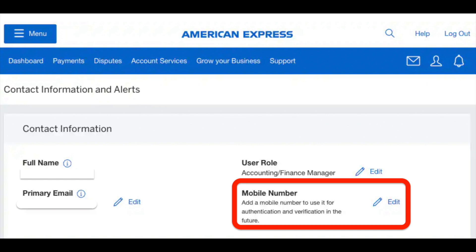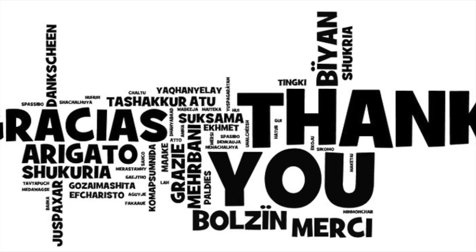If you have some questions about your American Express, feel free to write them in the comments. I really appreciate your attention guys — thanks for watching and see you in the next videos.